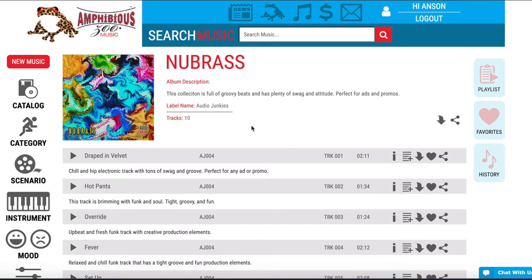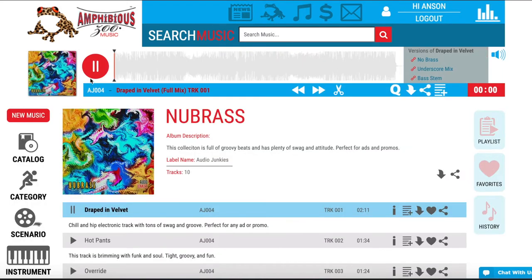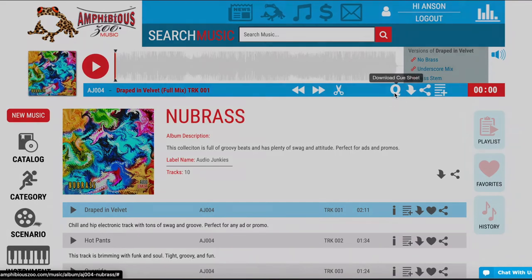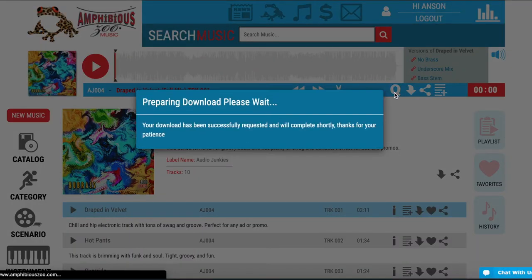For the specific song that you want, you're going to click the play button in order to load it into the music player at the top. From here you can click on the cue icon to download the cue sheet for that song.